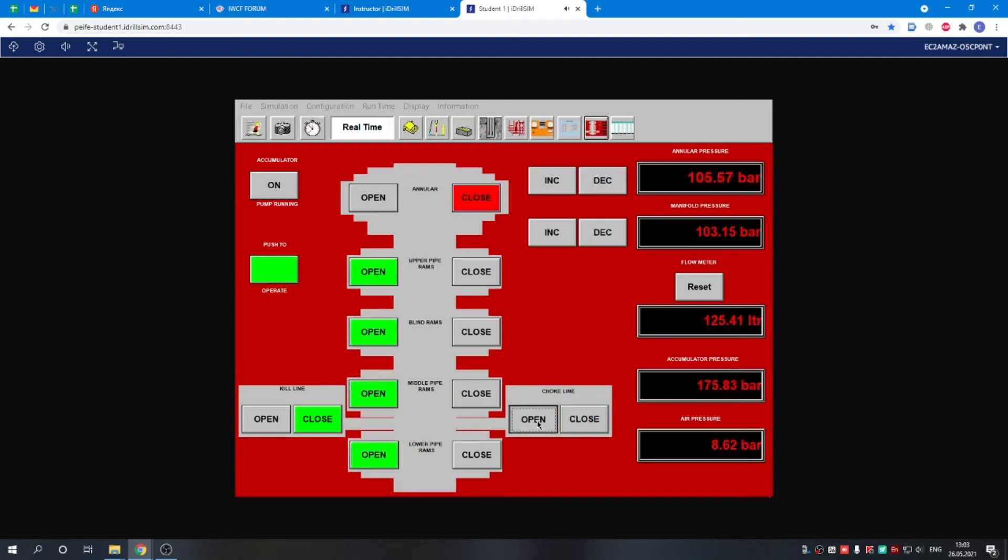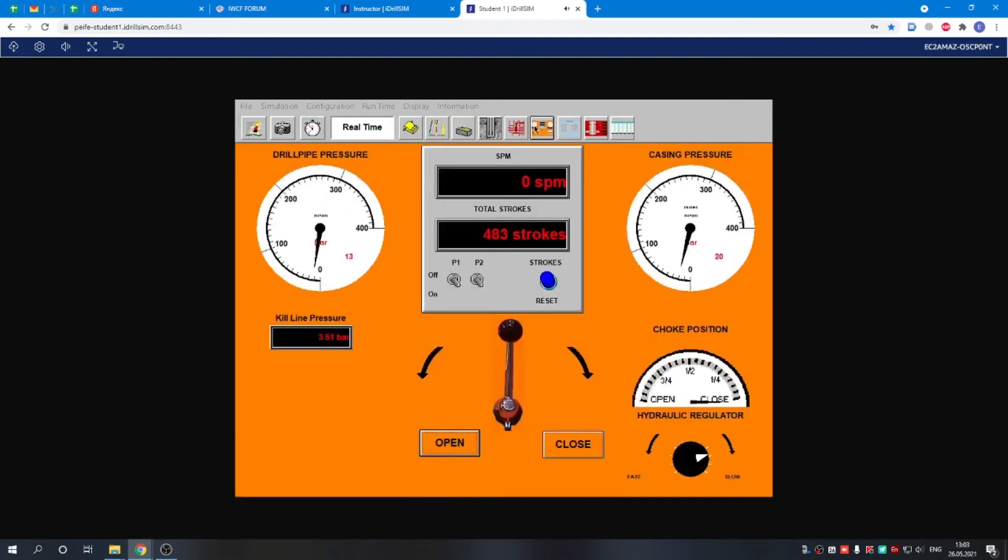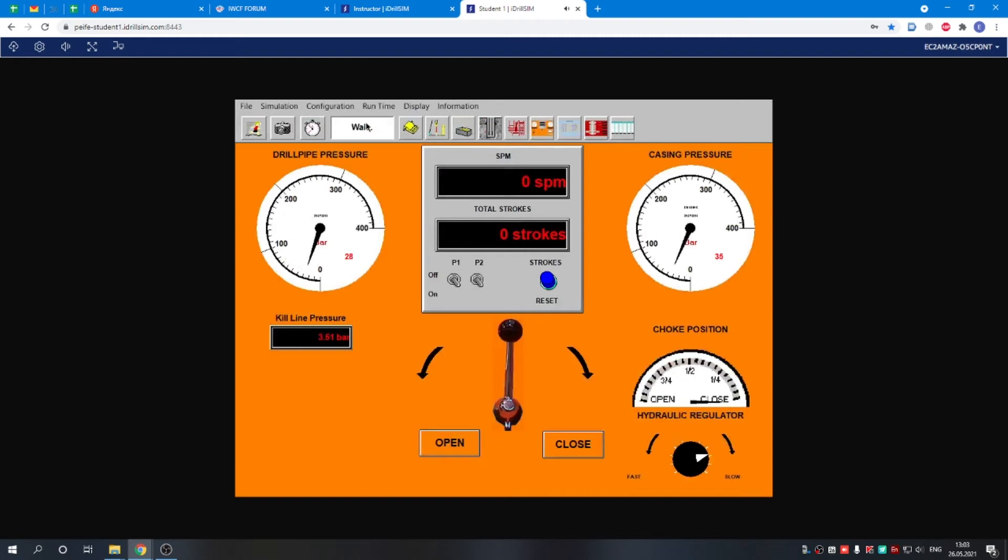To see pressure, here's the choke panel. You see the pressure in the drill pipe and in the casing. We can reset the stroke counter. We just need to wait a bit for the pressure to stabilize.